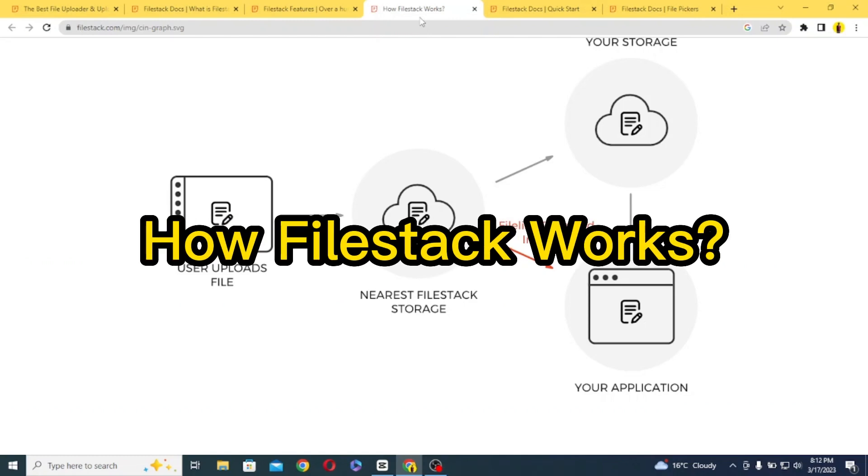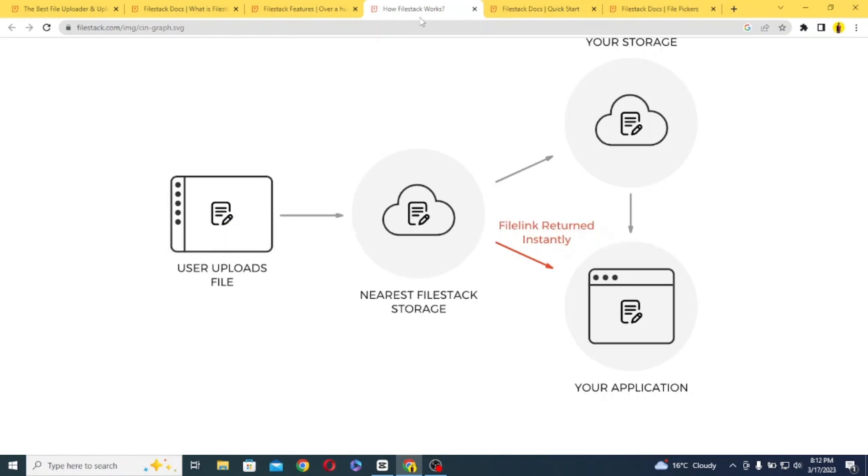Now let's see how FileStack works. FileStack works by providing developers with a simple API key that they can use to upload, store, and manipulate files. When a user uploads a file through an application, the file is first stored in the FileStack cloud storage and then processed according to the program.